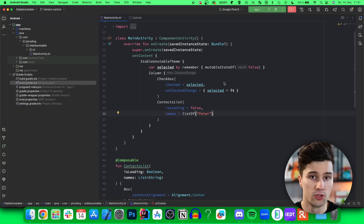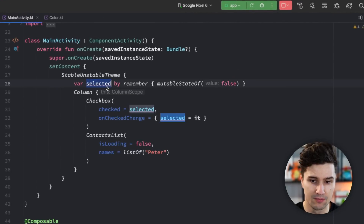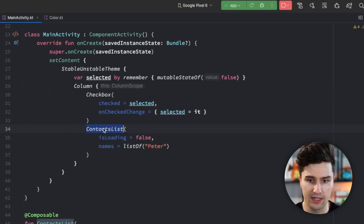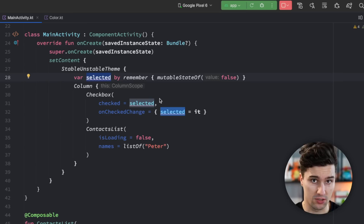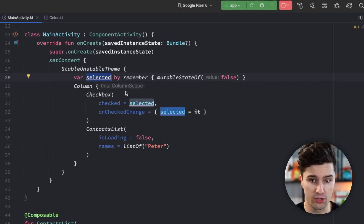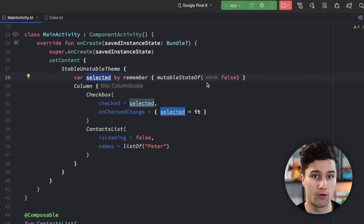Generally, stability and immutability are both concepts which affect how the Jetpack Compose compiler will perform recompositions. Just a quick recap: I prepared a little example where we have a selected boolean which is a Compose state, then we have a column with a checkbox and a context list, and when this boolean changes, Jetpack Compose will take a look at which composable functions actually need this boolean and recompose those — it will just recall these functions with the changed parameters.